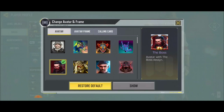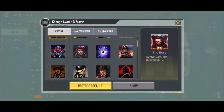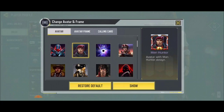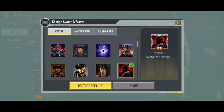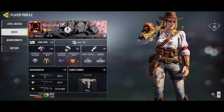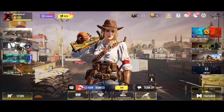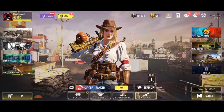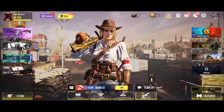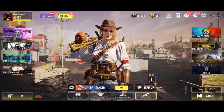Your account must be linked with Facebook for you to see the 'Restore Default' option. If you see 'Restore Default', that means your account is linked to Facebook. If not, you'll need to link your account first. To link your account, check the video linked in the description below on how to link your account to Facebook.